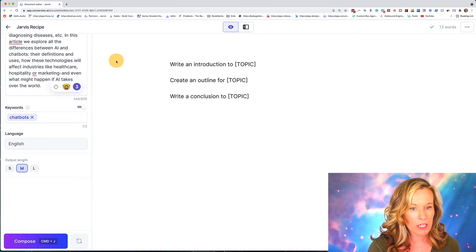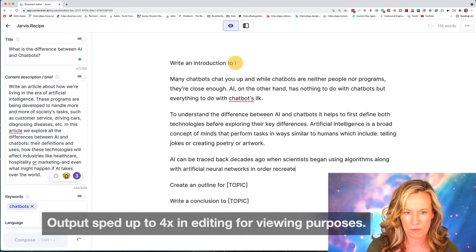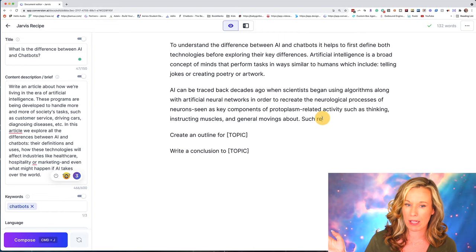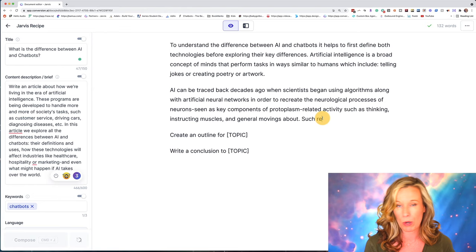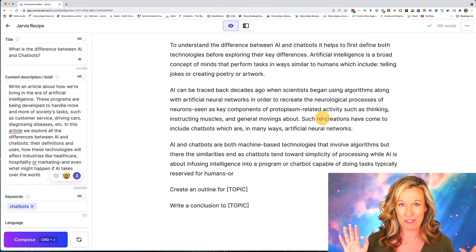We're going to go up to our title, copy it, go to 'write an introduction,' fill in the title where the topic is, and again hit command return. You'll see that at the end of my introduction paragraph it just stopped — that's because I told Jarvis to only do a medium output. If I want Jarvis to continue and I like what it's saying, I'm just going to go command J or hit the purple button, and Jarvis will just keep writing.